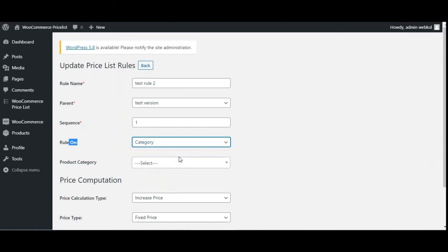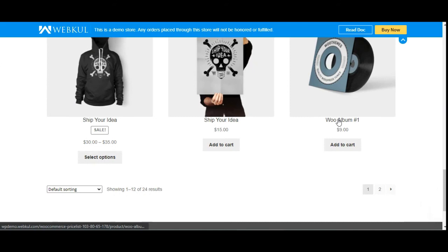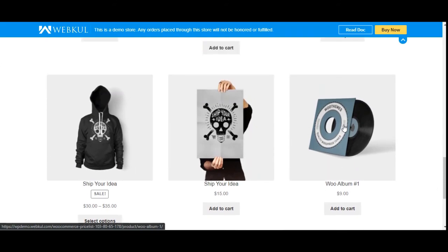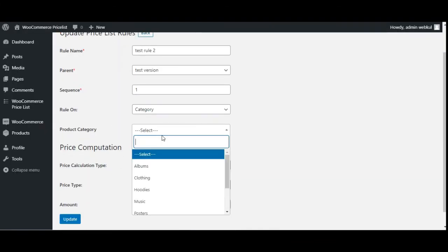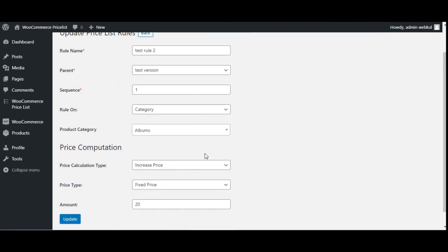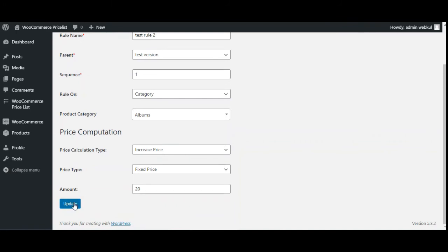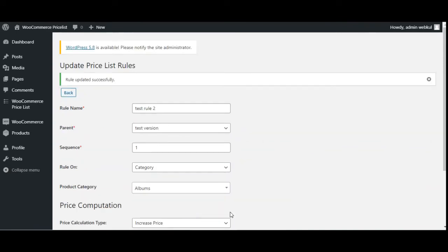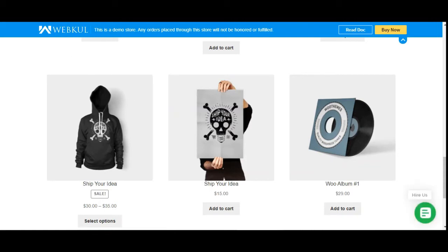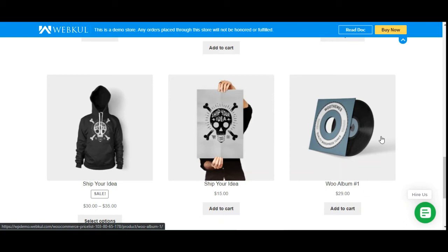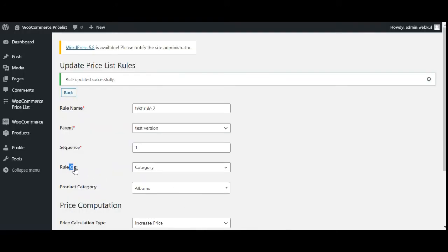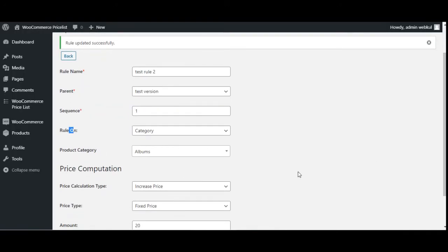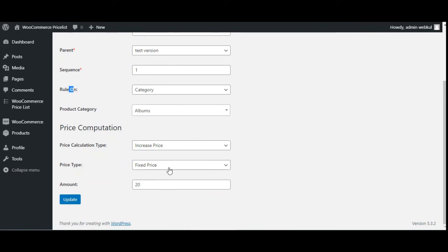Now comes the rule on category. If I scroll down, I have the Voo album, which is under the Albums category. We'll create the rule for this: the rule is on category, the product category is Albums, and we'll increase the price by a fixed $20. After updating and refreshing the page, $20 have been added to the Voo album. All products within that particular category will have an increased price — that's how the rule on category works.